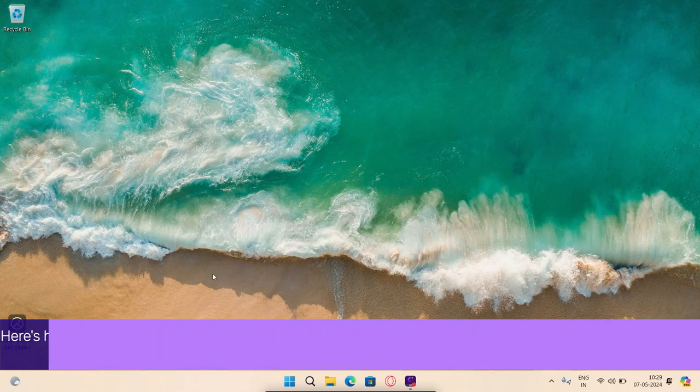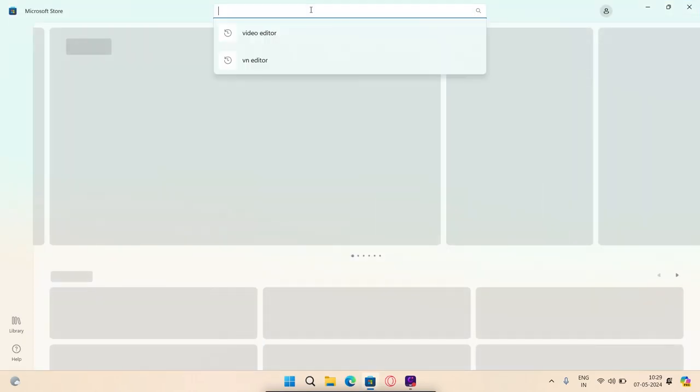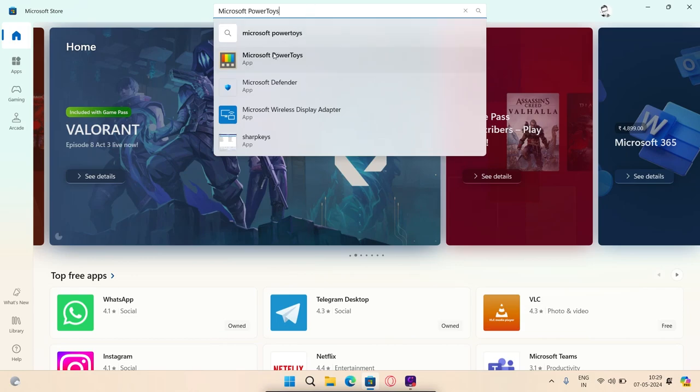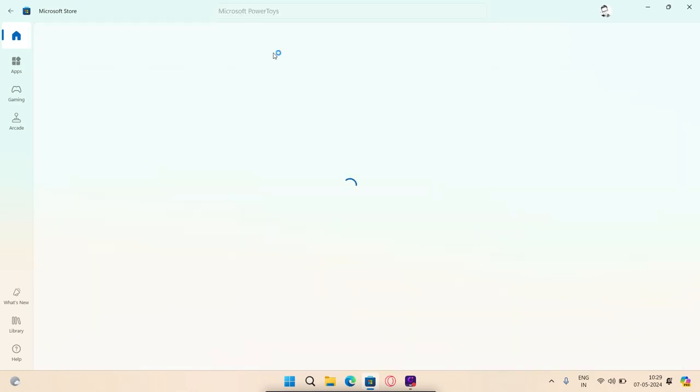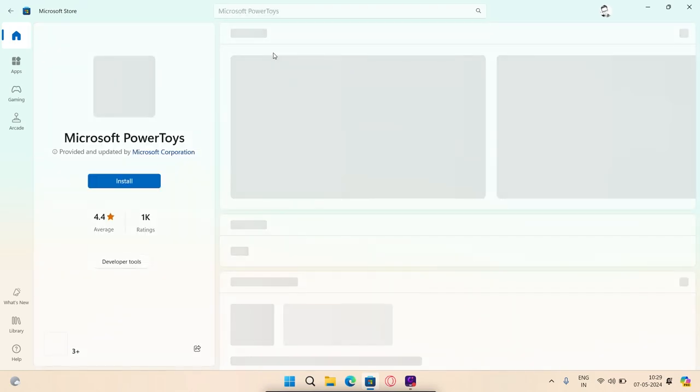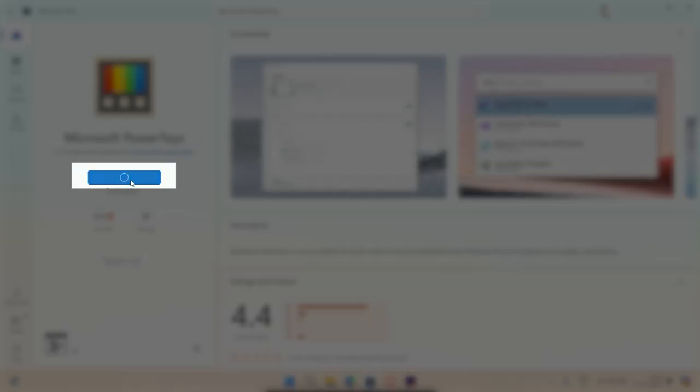Visit the Microsoft App Store and search for Microsoft Power Toys. Download the app by clicking on Get or Install button.